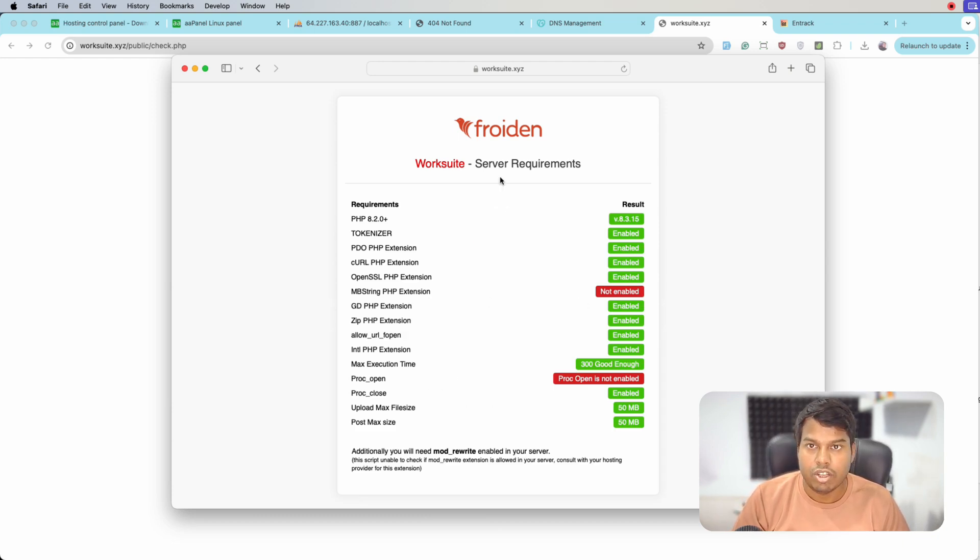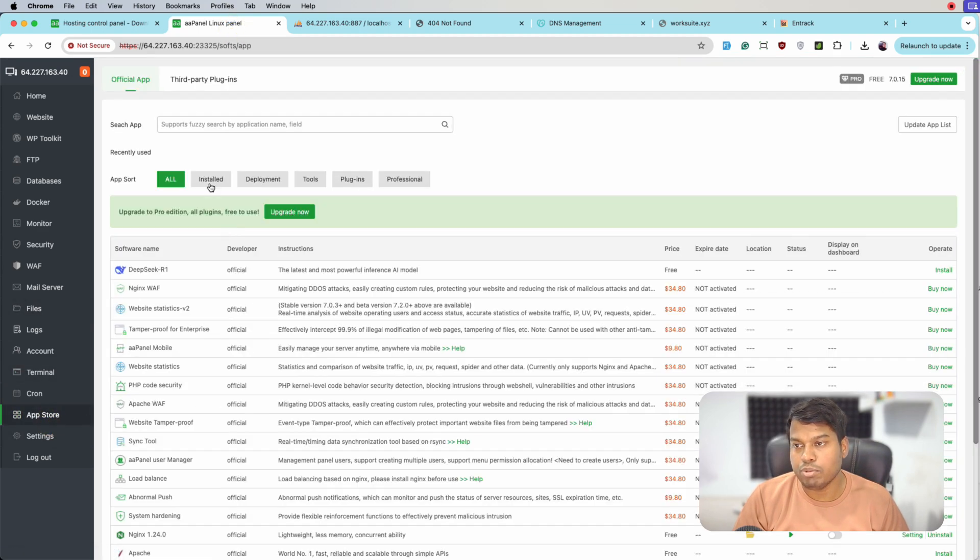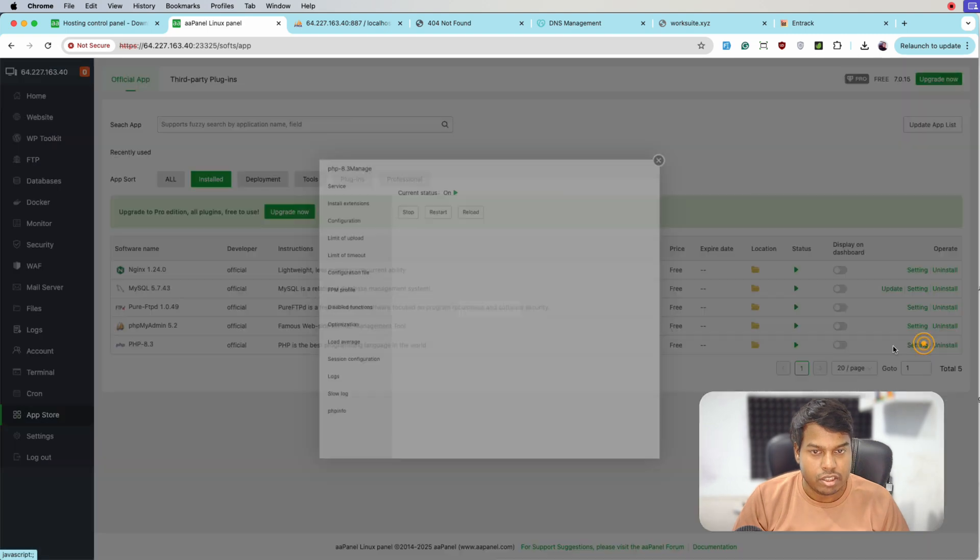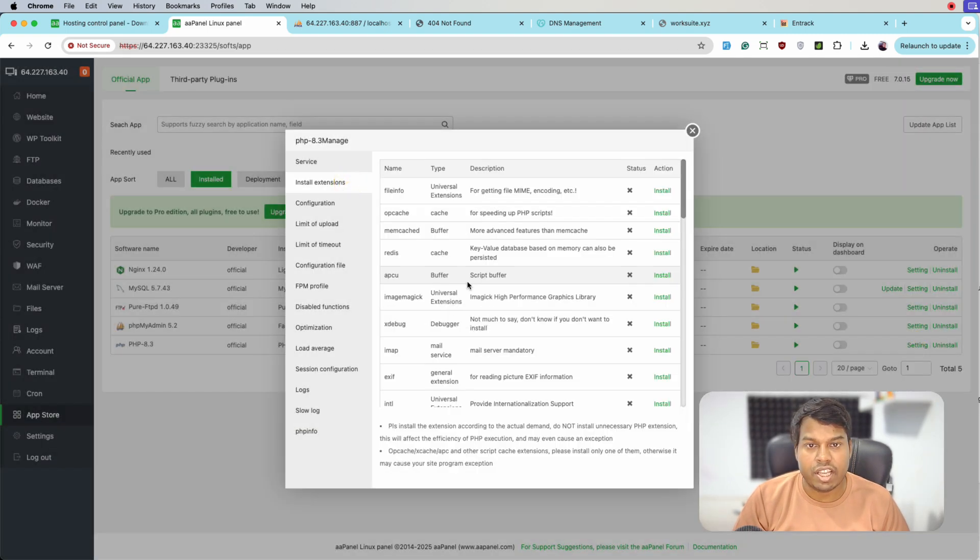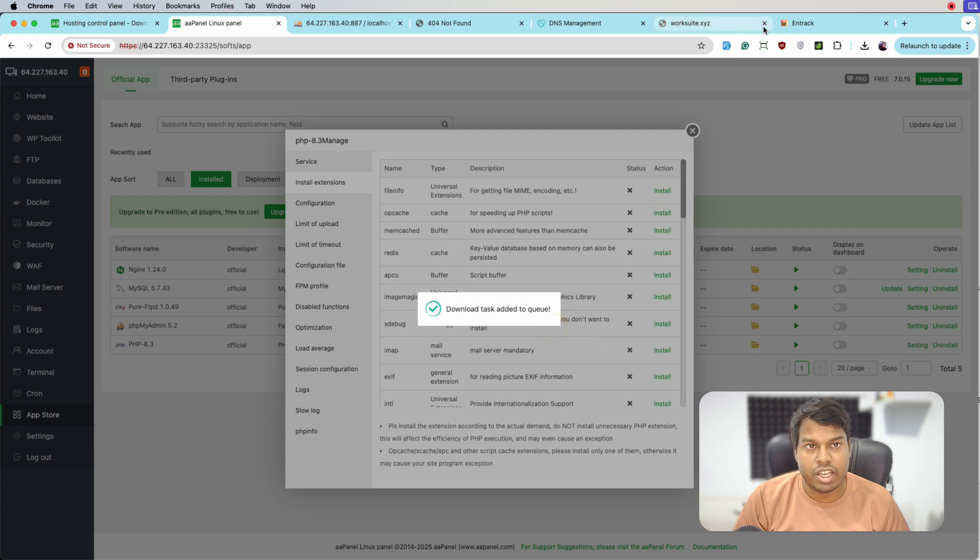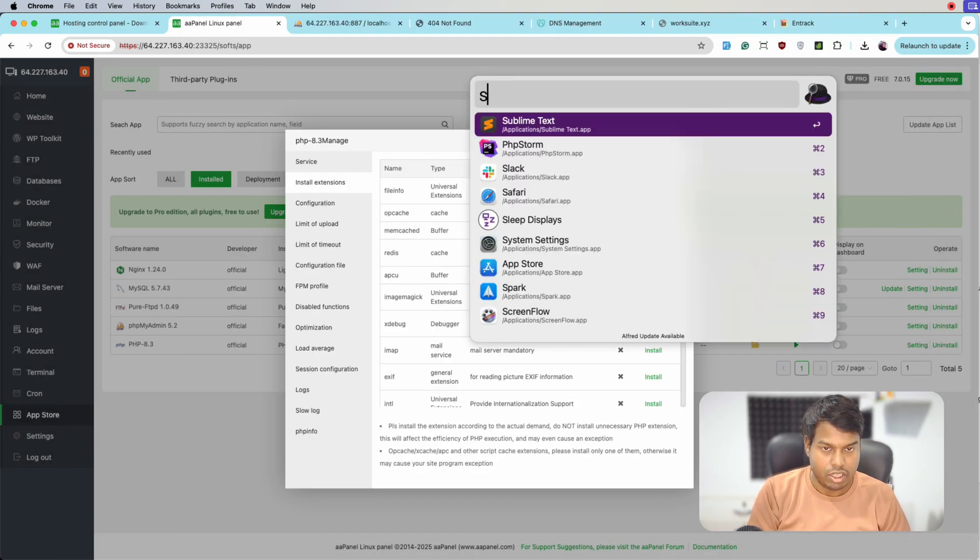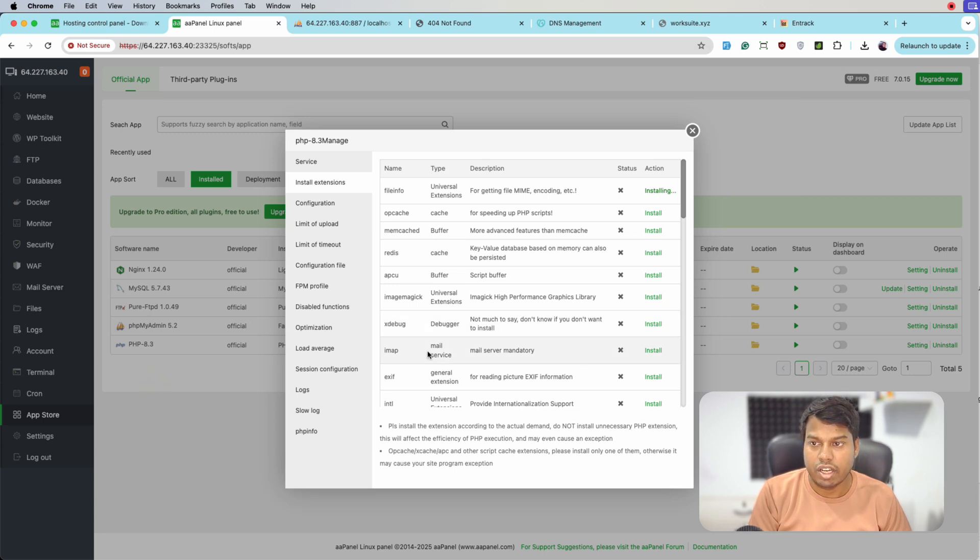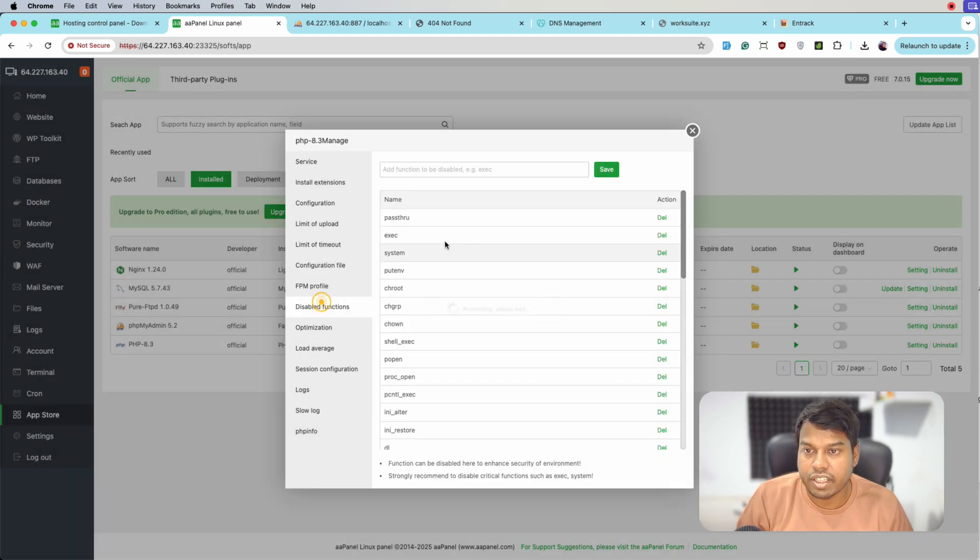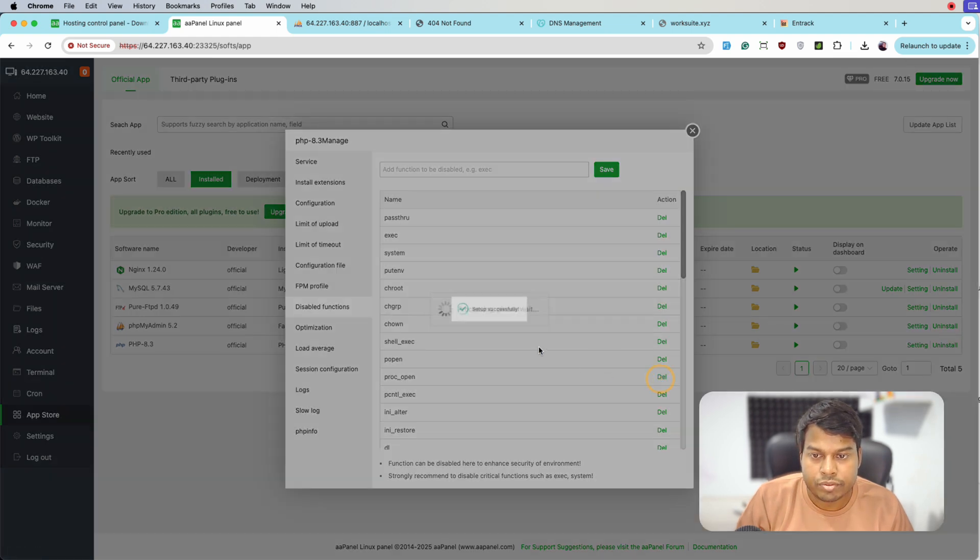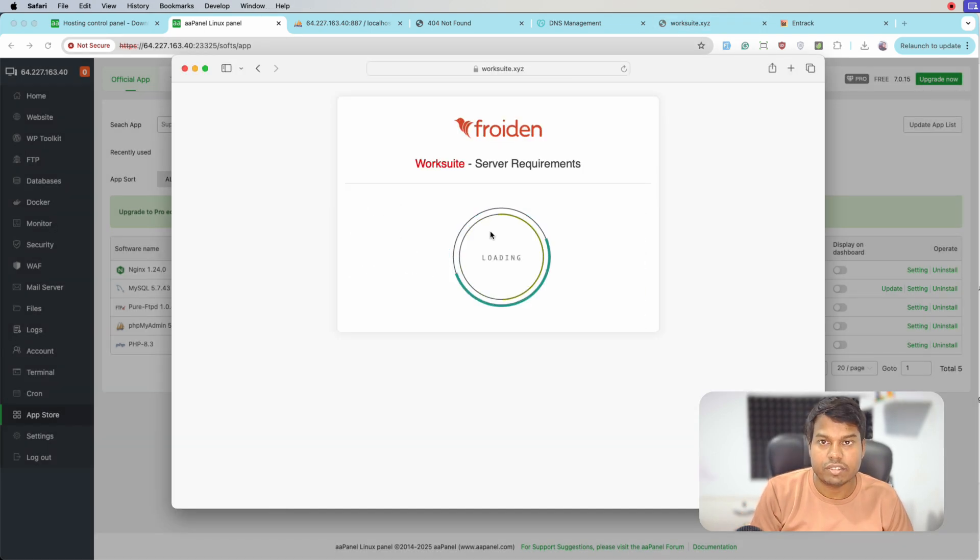These are PHP errors. We'll go to the aaPanel app store, click on installed, and go to PHP settings. Click on settings and then install extensions. One is fileinfo which is necessary - we'll click on this. The other extensions that we need are mbstring and proc_open. For proc_open, we'll remove it from the disabled functions list. Let's reload it.